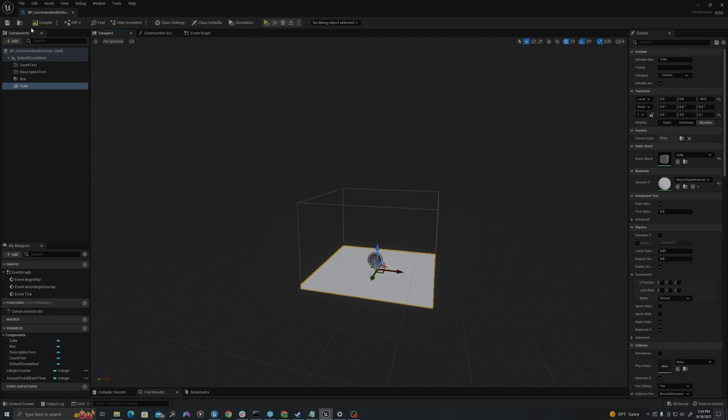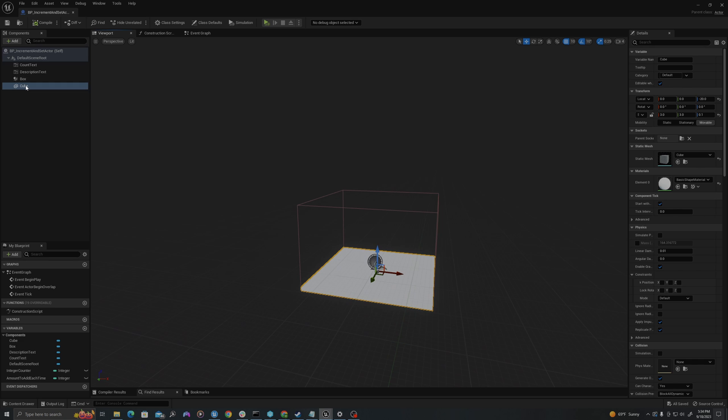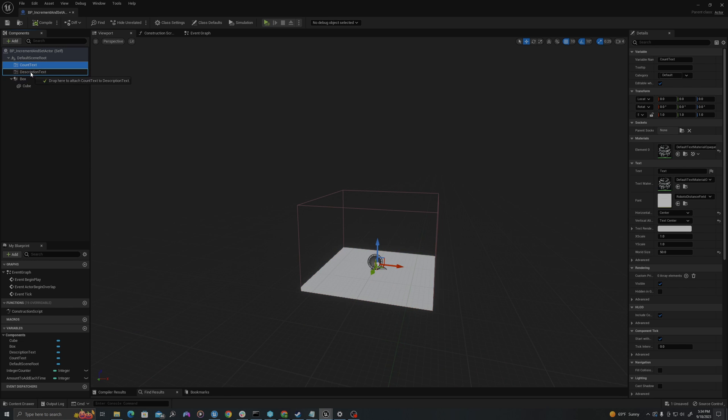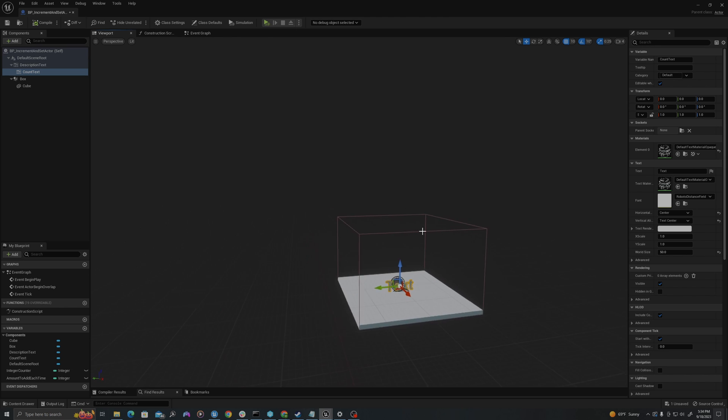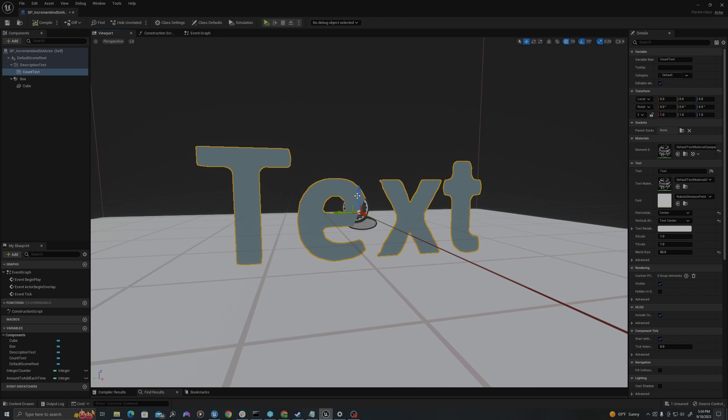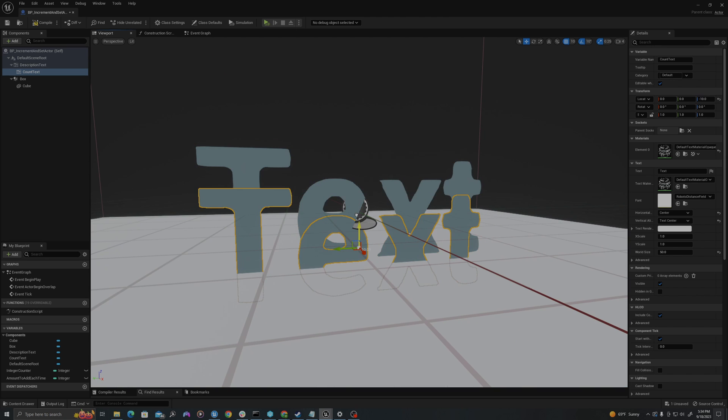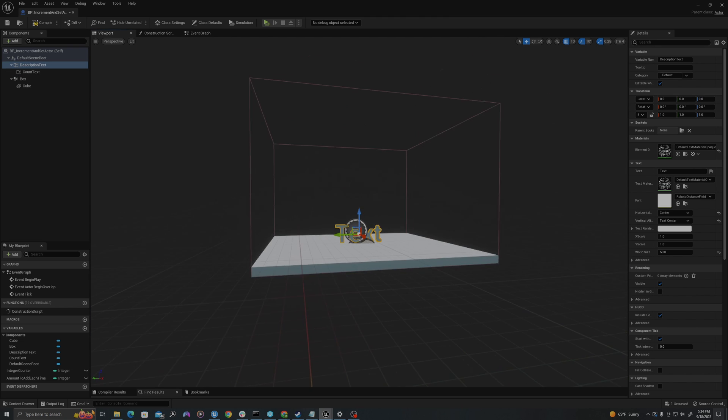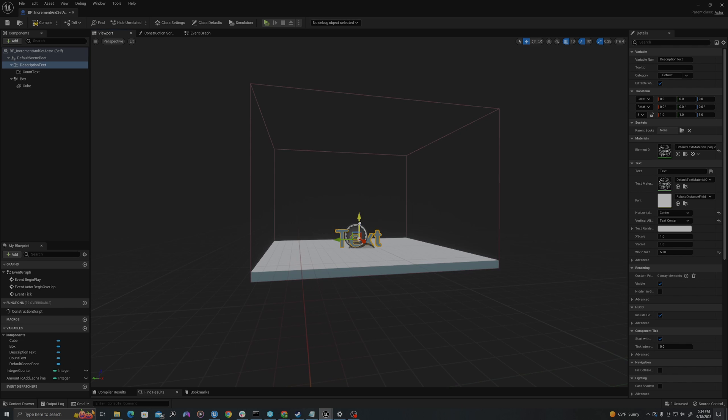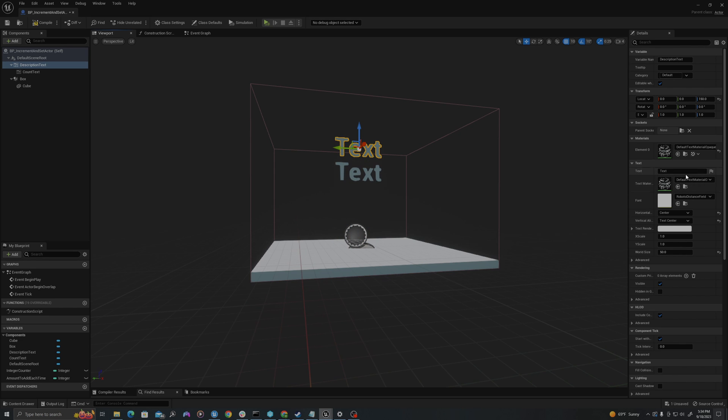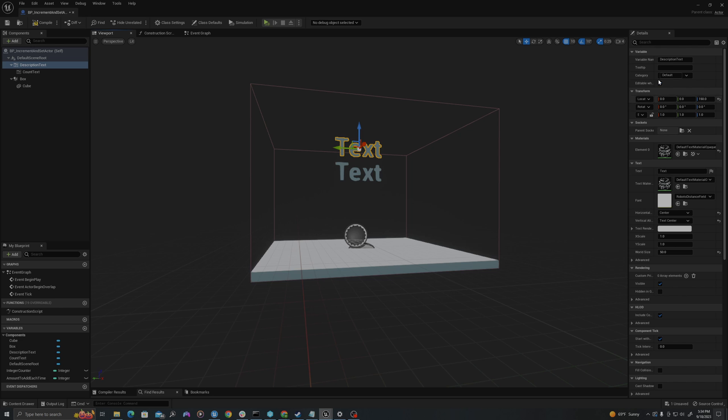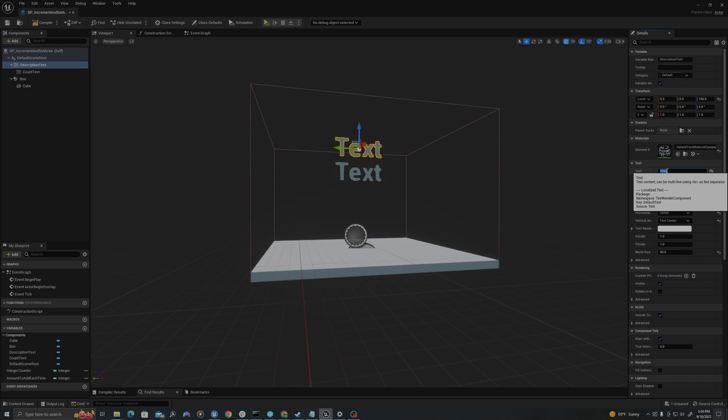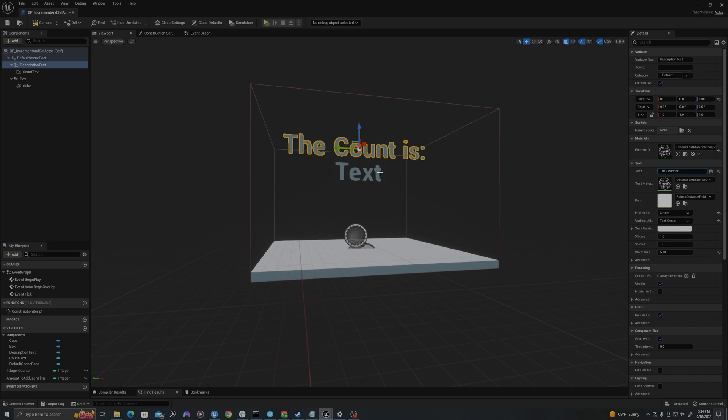Now let's save and compile. I'm going to attach the cube to the box, and I will attach the count text to the description text. I'm going to move the count text down a few units and then I'll move the description text up vertically. In the details panel of my description text I will say the count is colon, and then we will set this value below.